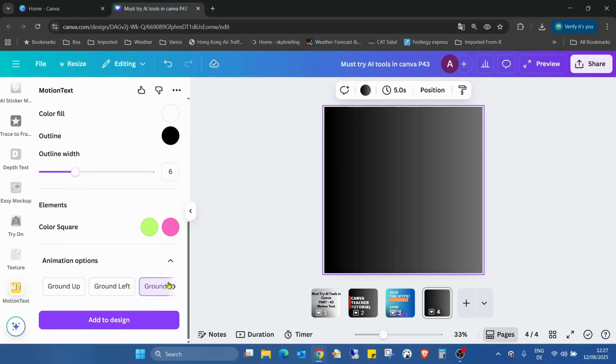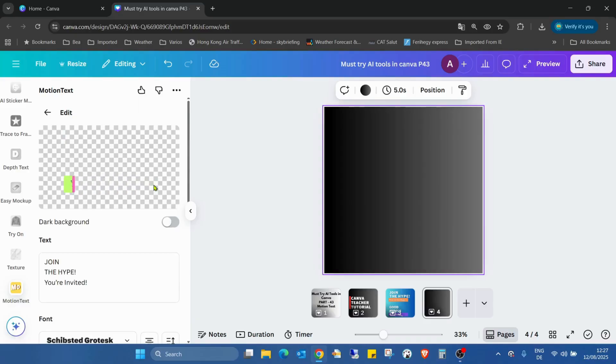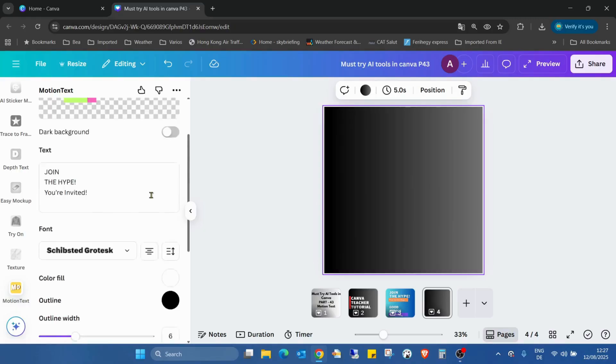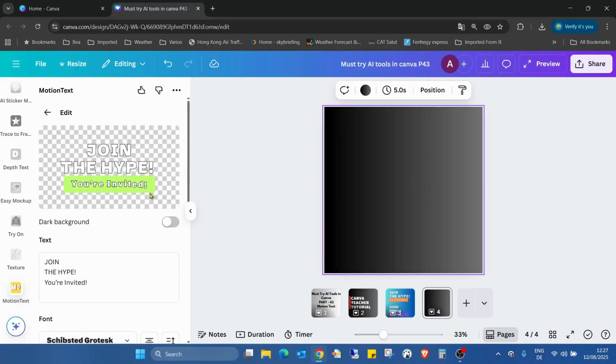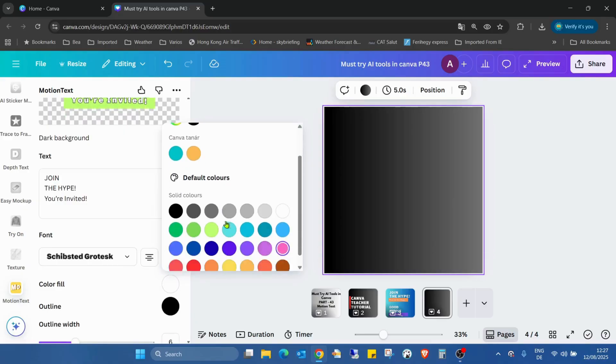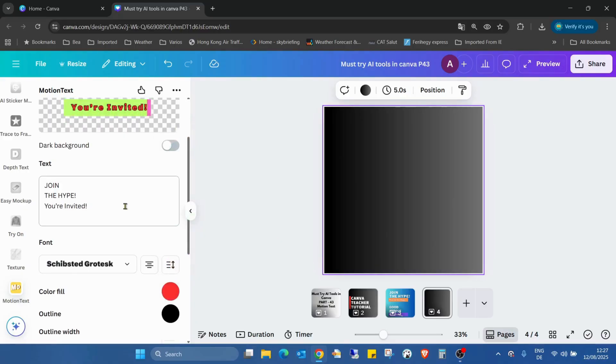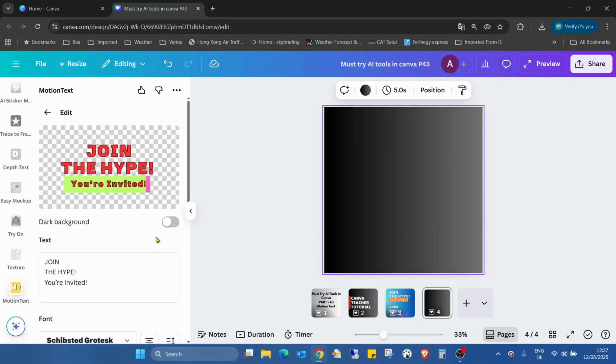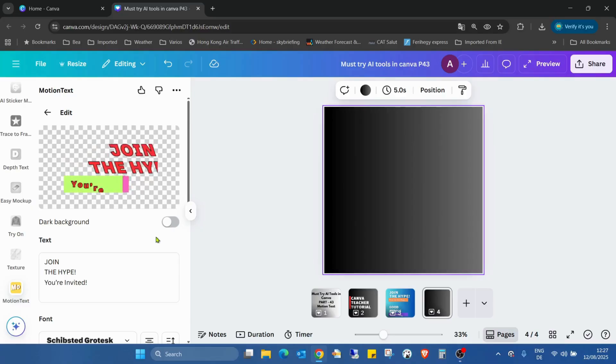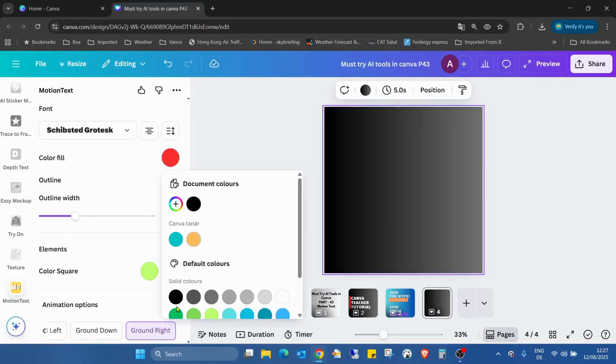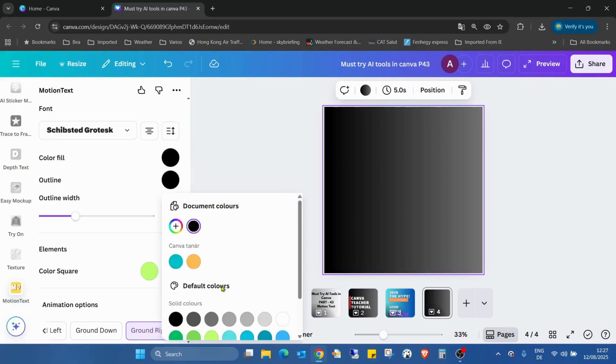Or this is down, and right. And also, we can change the color of the font. As you can see, we can also change the color of the font.